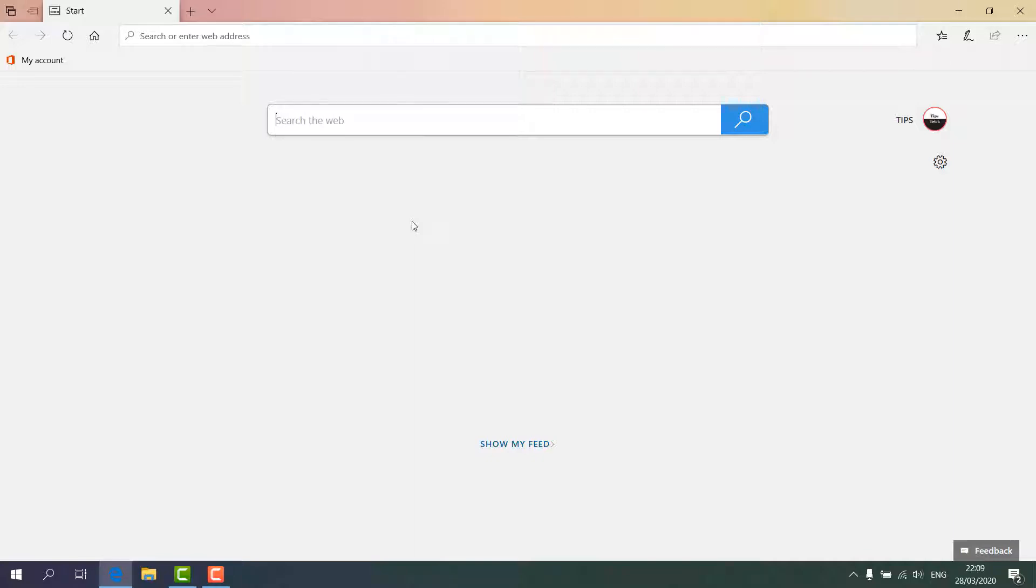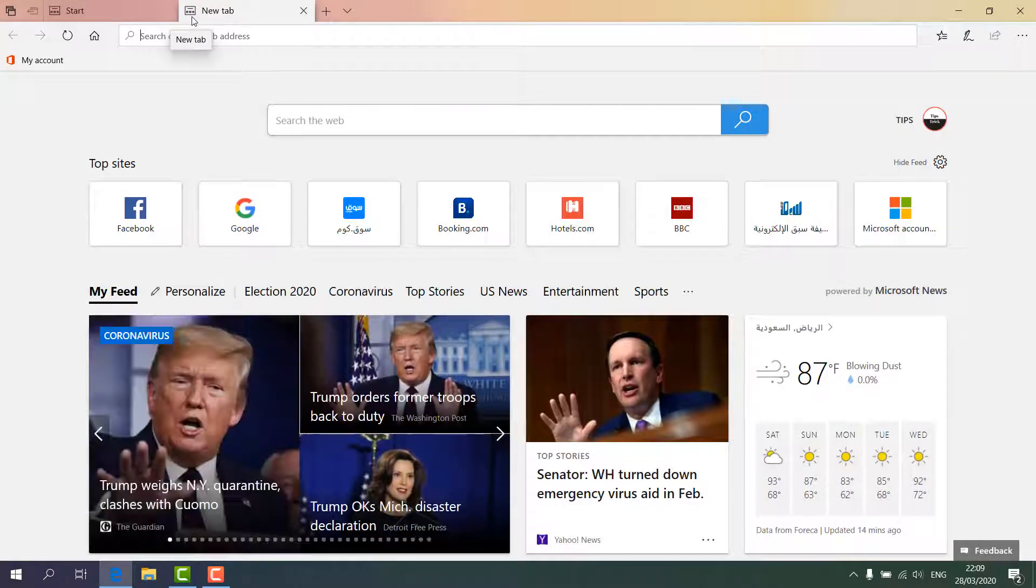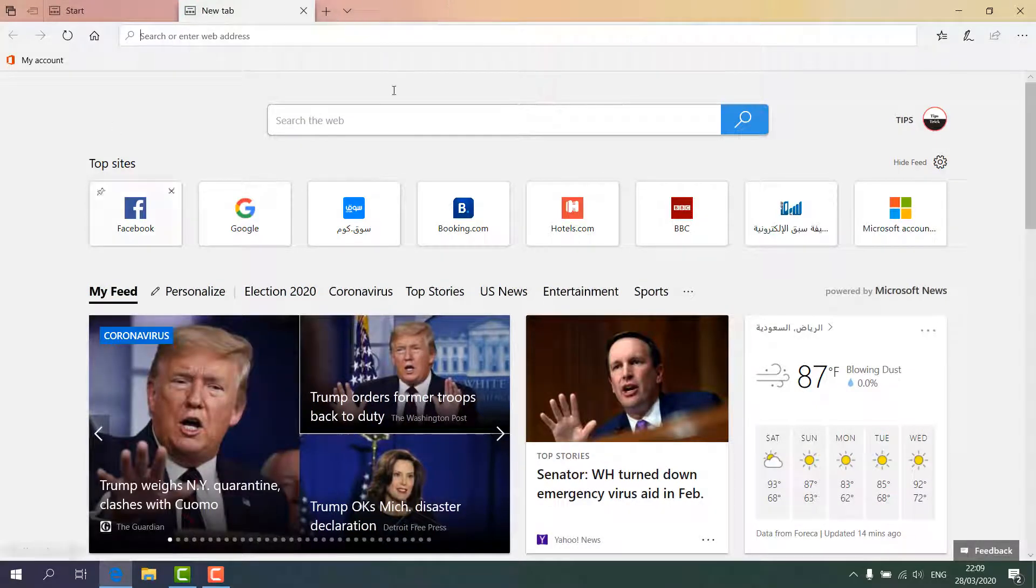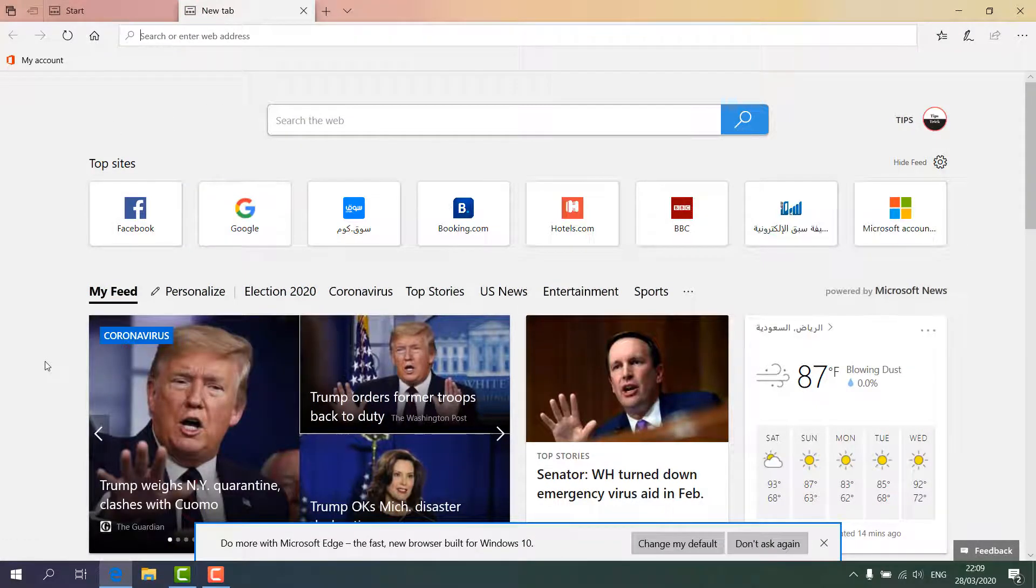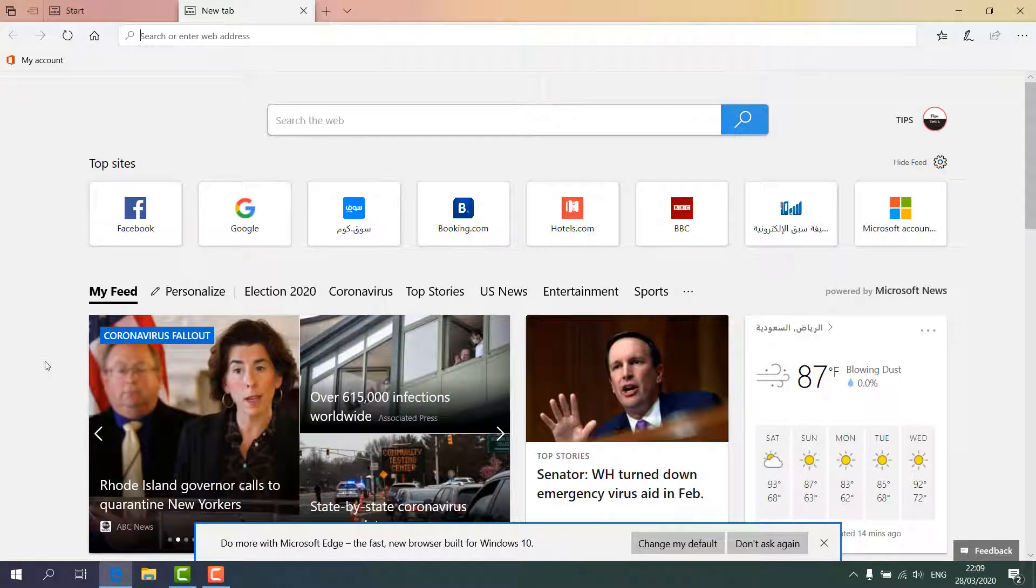Now, one more thing: if I click this plus icon, you'll notice there appear some of the same things again, like Top Sites and News Feed, etc. If you want to make these things also blank, you can do so.